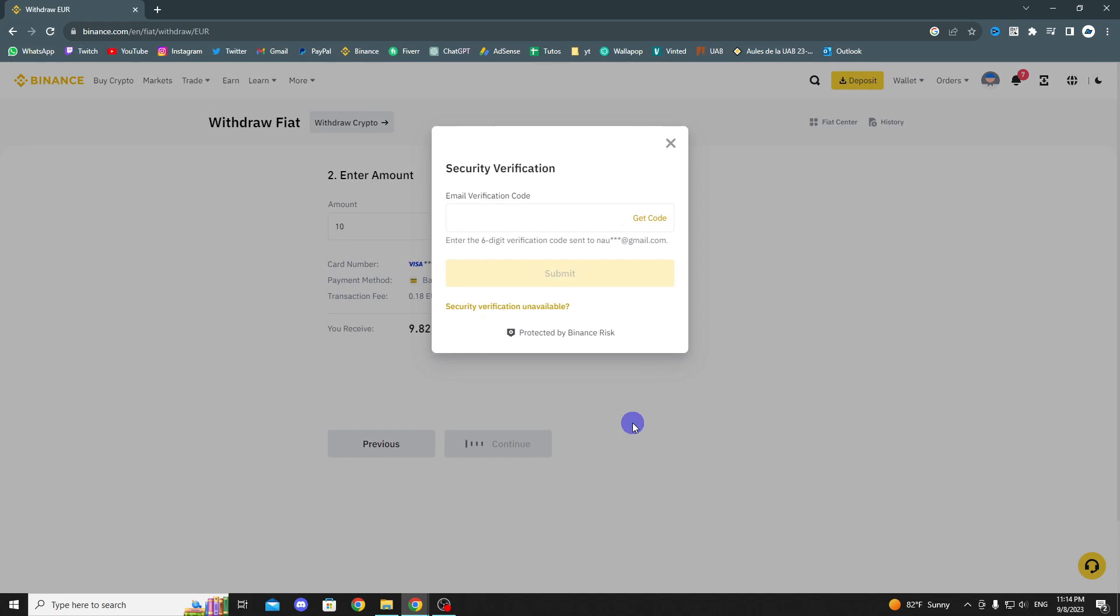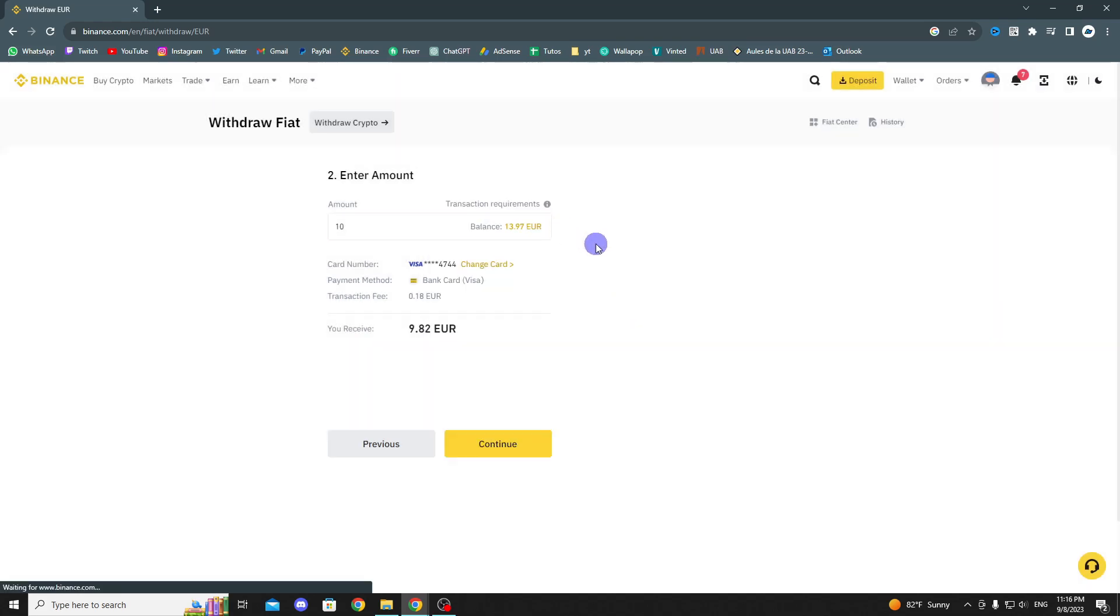A security pop-up window will appear, so click on Get Code and enter the code that has been sent to your email. Once done, click Submit, and as you can see, the transaction has been successful.